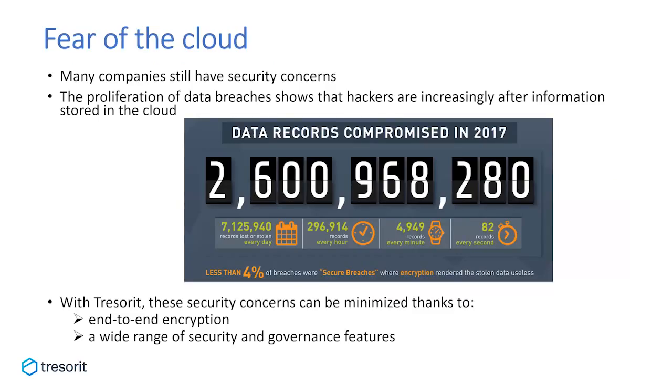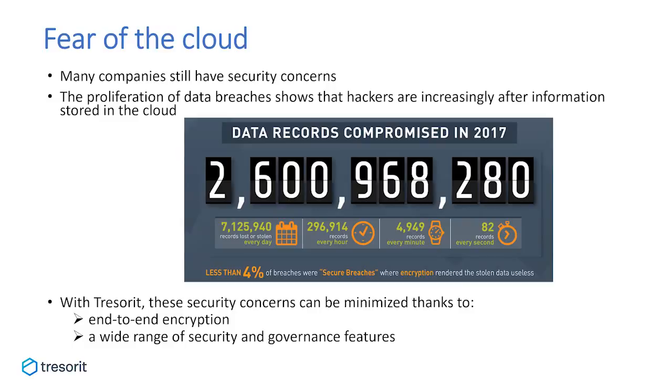However, many companies still have security concerns when it comes to moving data to the cloud. The proliferation of data breaches shows that hackers are increasingly after information stored in the cloud. If you look at the slides, you can see that more than 2 million data records got compromised in 2017. And this year is not different. Nearly every week, we wake up to find that a new data breach dominates the headline. With Tresorit, the fear of a breach that would leak millions of confidential data, like credit card details, ID numbers, banking information, etc., is minimized as Tresorit offers a highly secure, yet easy-to-use way to store, sync, and share files in the cloud.